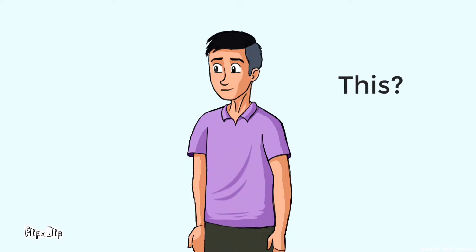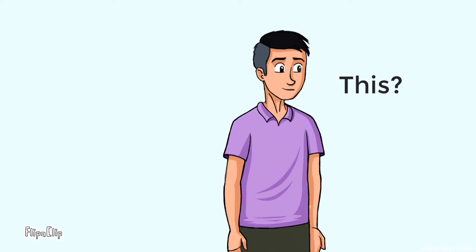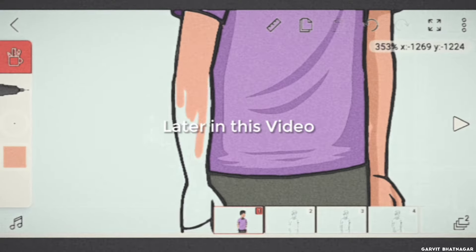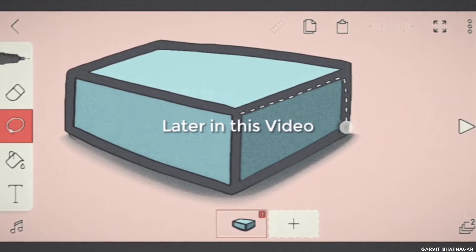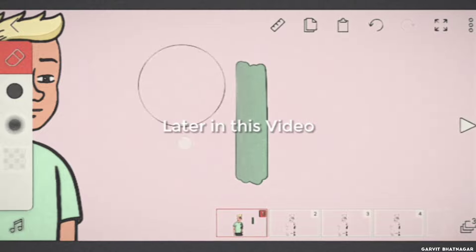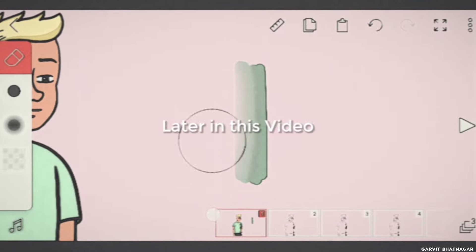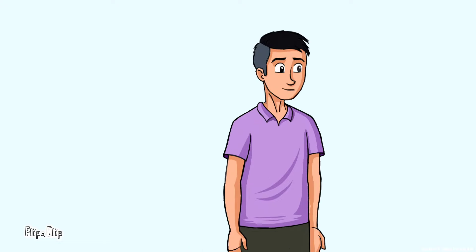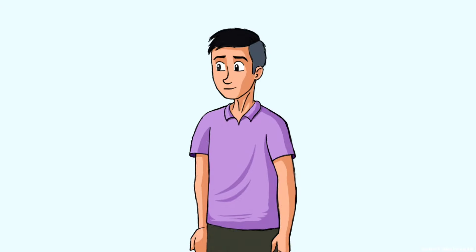Does your animation also look like this? If yes, then in this video you are going to learn how to level up your animation from this to this.